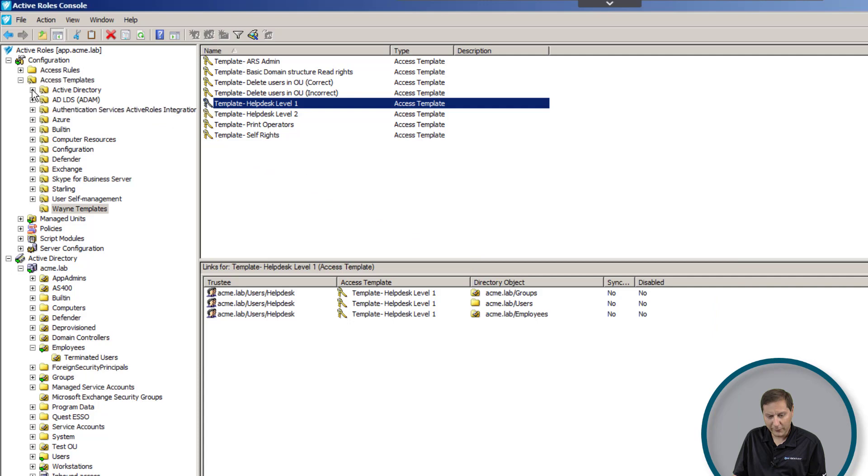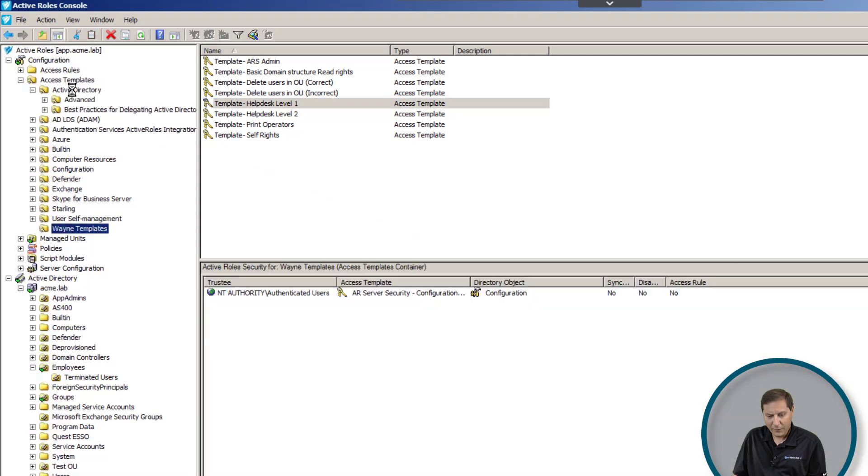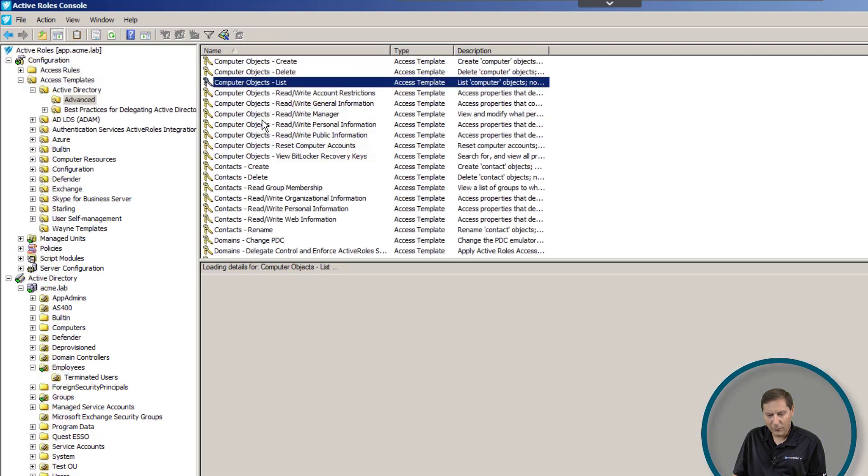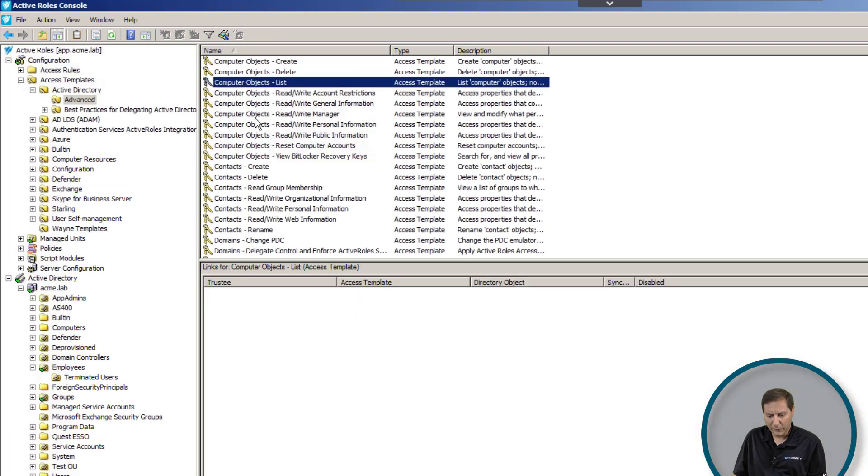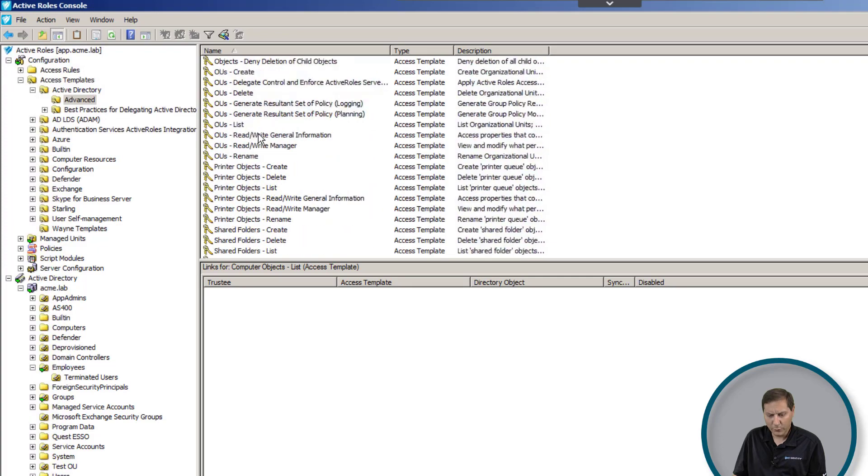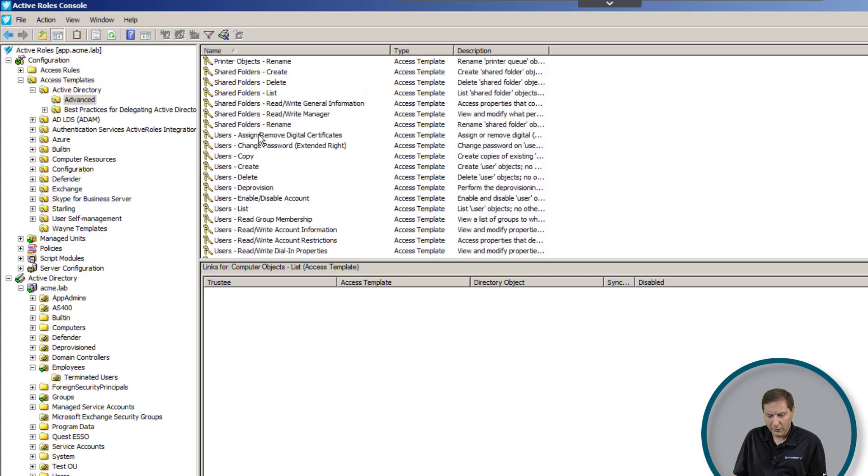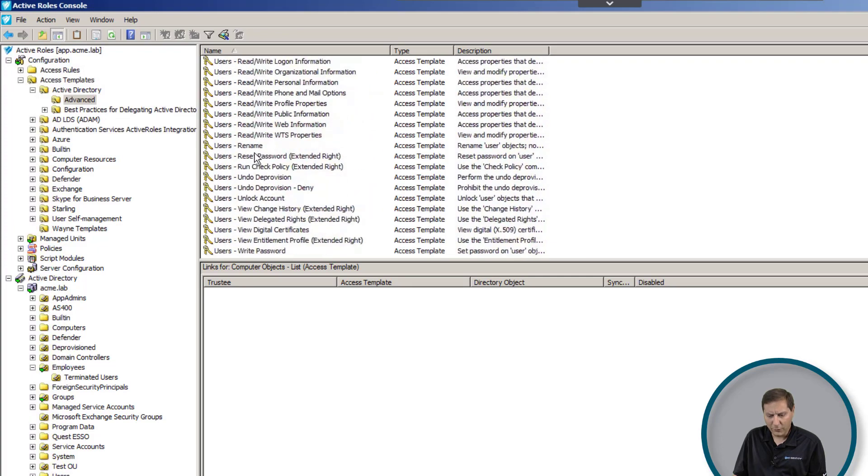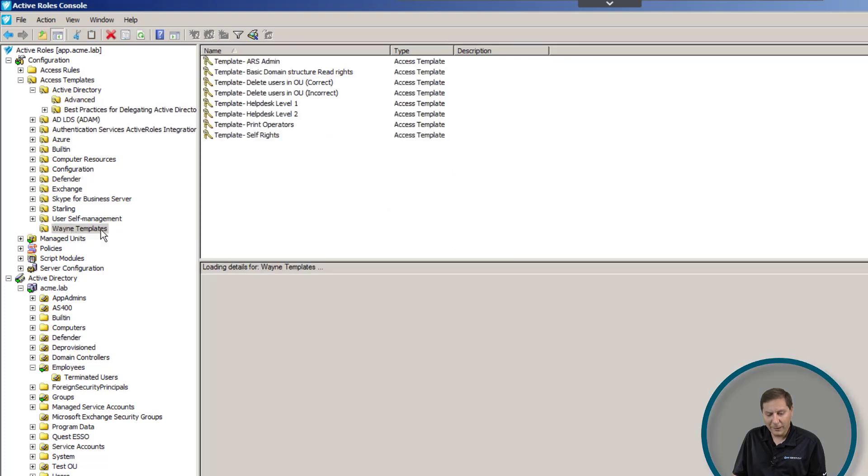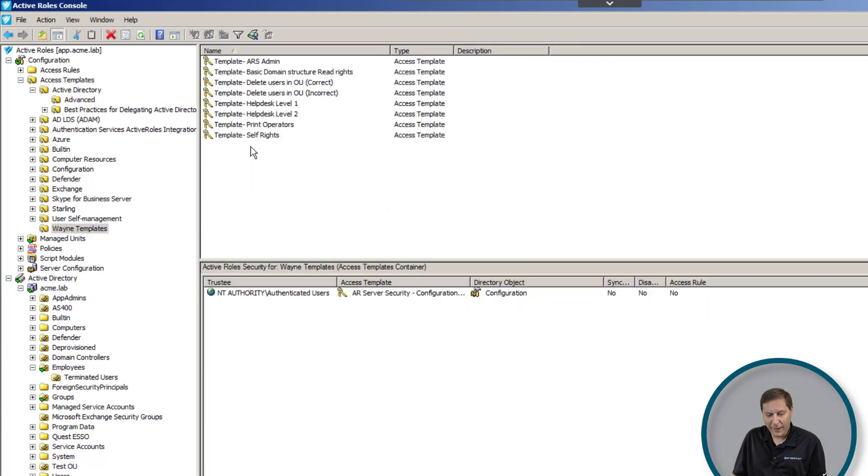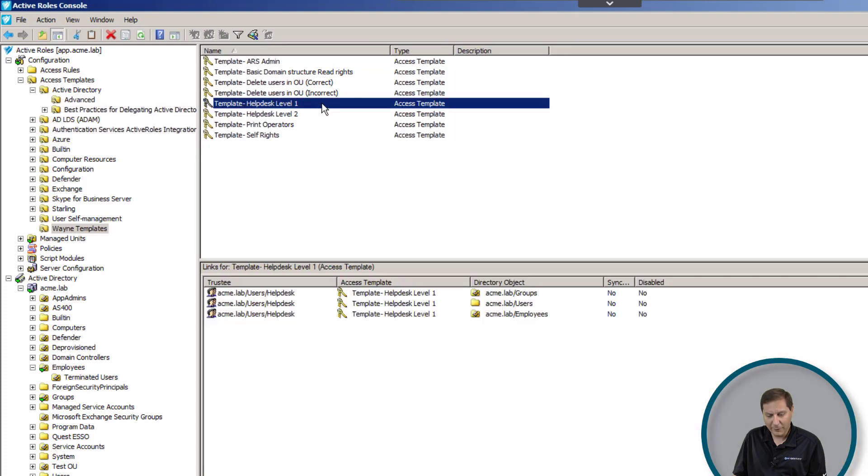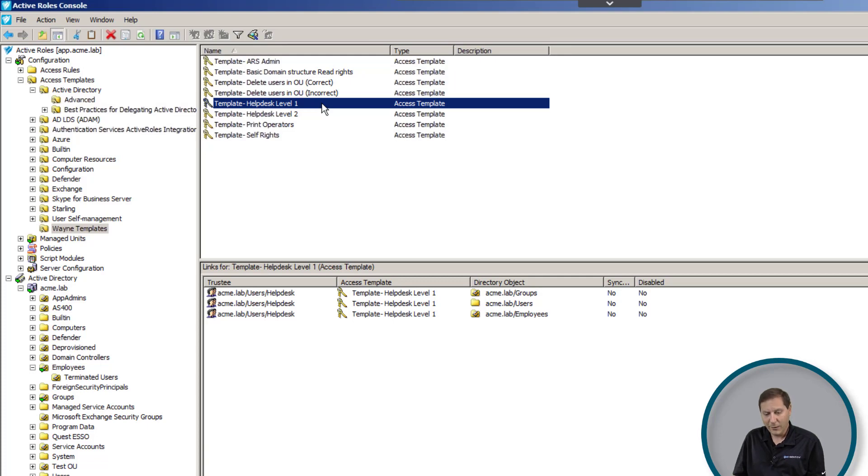Just so you can see, we have a whole bunch of templates that are built in—some for computer objects, domains, groups, all the way down to users. You can see there are a bunch of basic fundamental building blocks of how you would give out different rights in Active Roles. In order to make it easier to look at, we've gone and created our own. This is the help desk level one template that we looked at, so this is kind of a conglomeration of some of the built-in templates as well as some pieces that I've created.